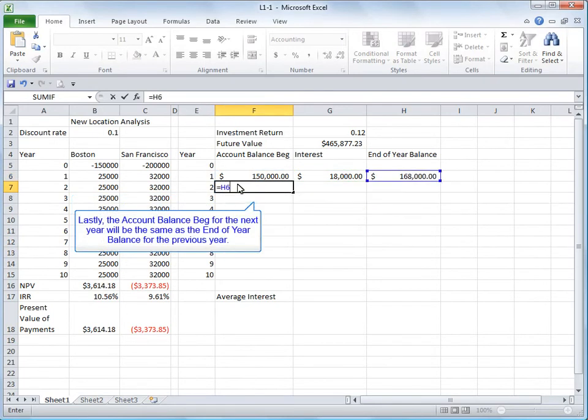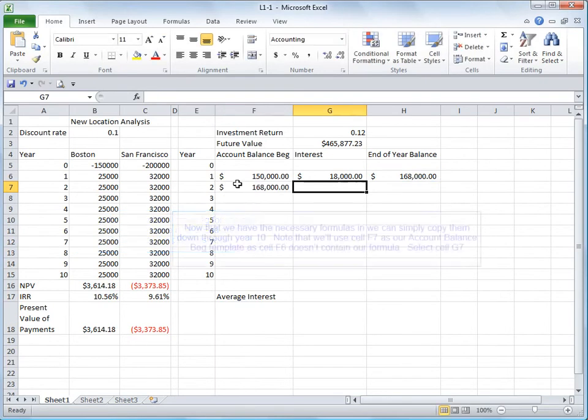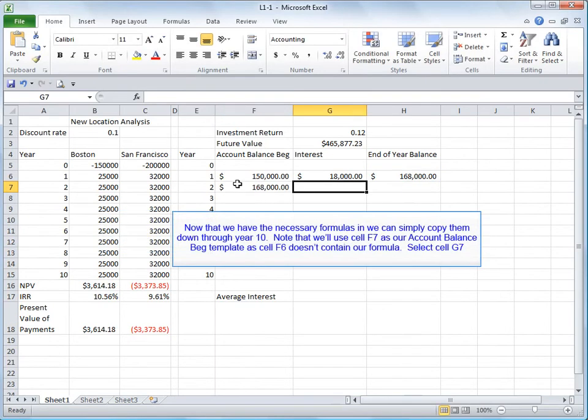Lastly, the account balance beginning for the next year will be the same as the end of year balance for the previous year. Now that we have the necessary formulas in, we can simply copy them down through year 10. Note that we use cell F7 as our account balance beginning template as cell F6 doesn't contain our formula. Select cell G7.